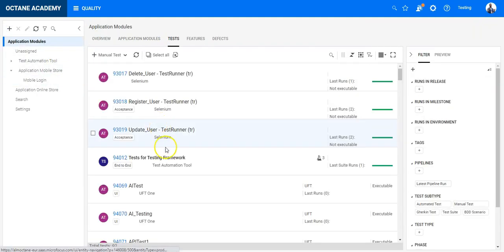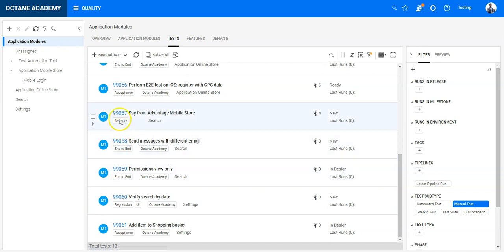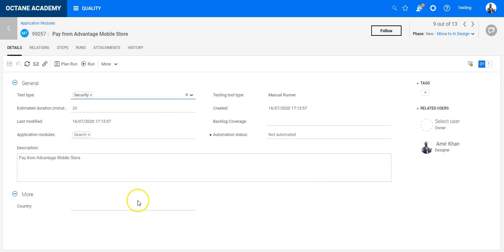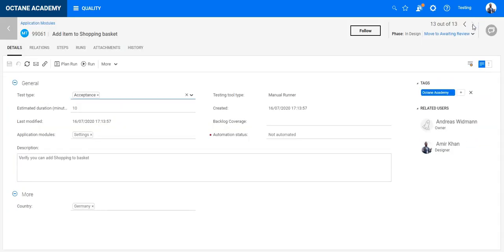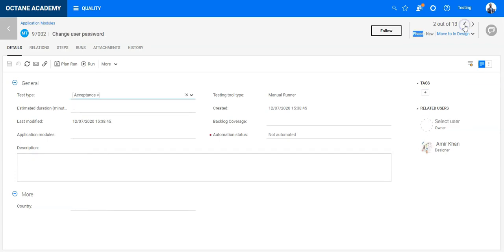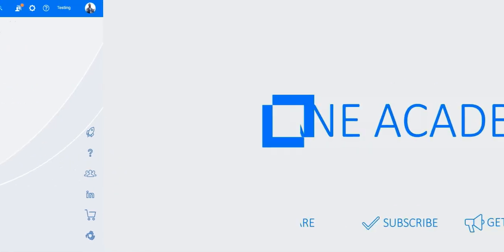Filtering to show only manual tests and opening a record, I can see the Country field shows 'Switzerland, Germany', and the 'Octane Academy' user tag is represented in the entries where I entered it. The owner and other fields are also correctly assigned. This is a very easy way to import tests into ALM Octane.